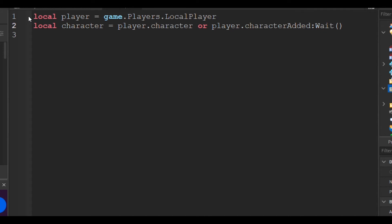`local character = player.Character or player.CharacterAdded:Wait()`. This line specifies the character as `localCharacter`. It basically waits until the character has been added — for you, that's when you join — then it waits with `player.CharacterAdded:Wait()`.